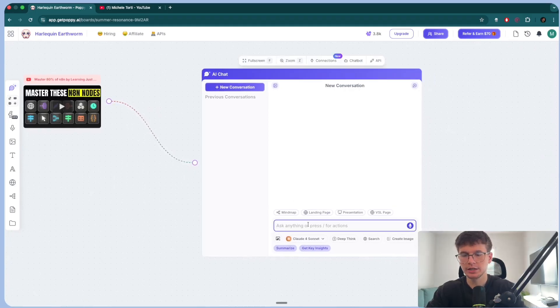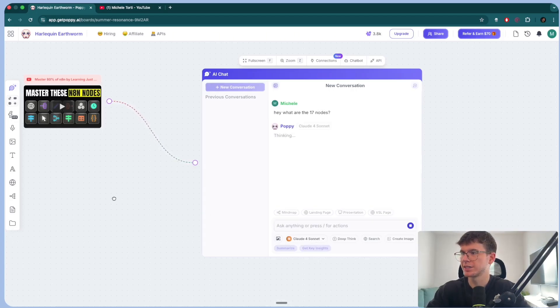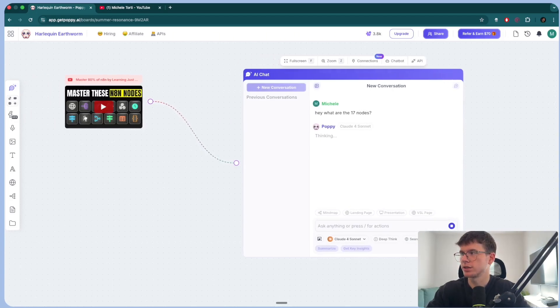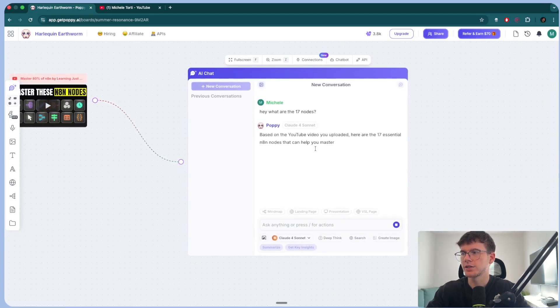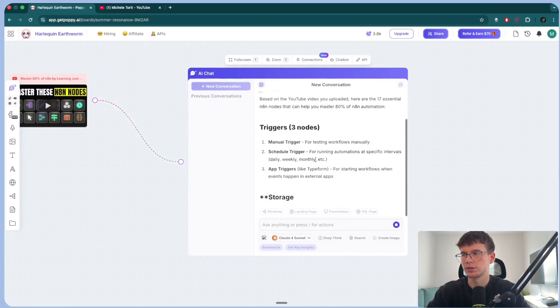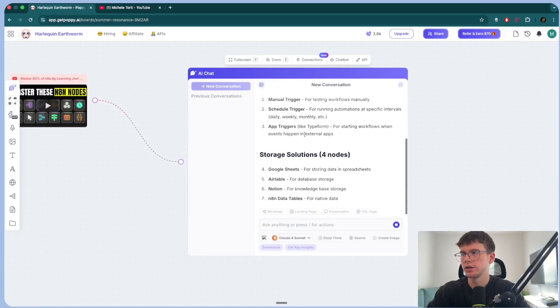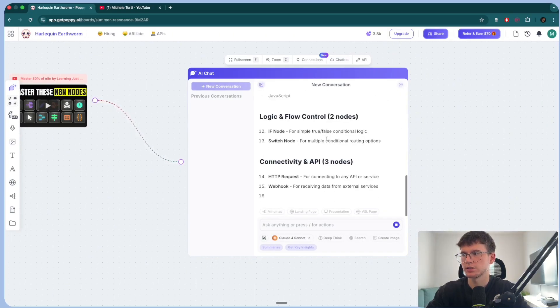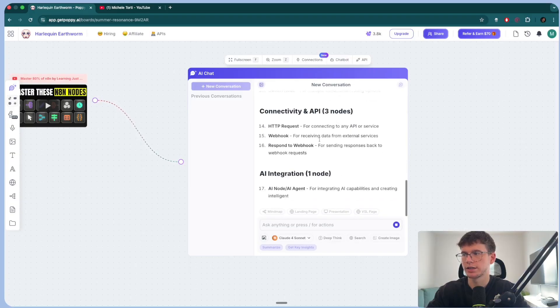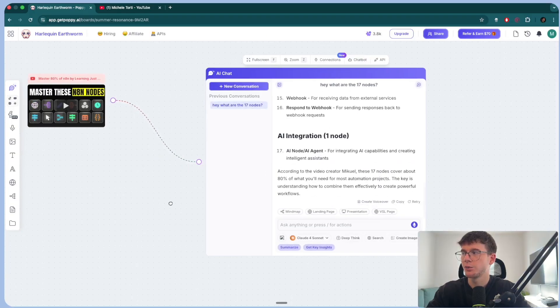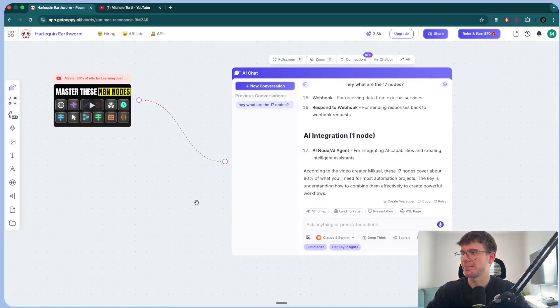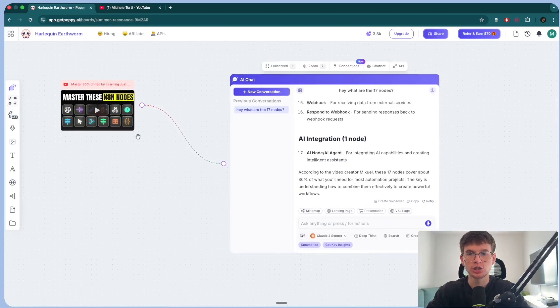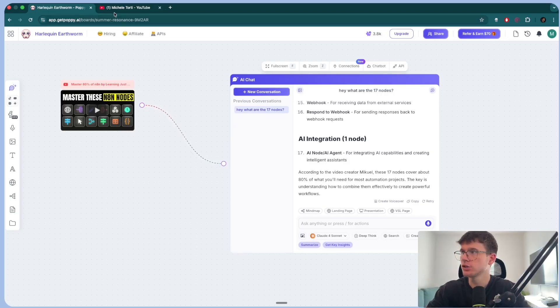So now I can say, hey, what are these 17 nodes? A very vague question, but because it's trained on this YouTube video here, then it's going to give us the actual nodes. So manual trigger, schedule trigger, app trigger, data processing, logic flow, connectivity, integration, and so on, which makes it extremely powerful. It's actually insane because then you can connect anything you want to the actual GPT here for you to ask questions.